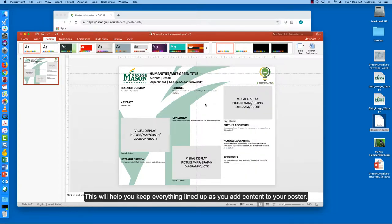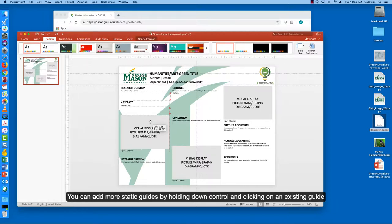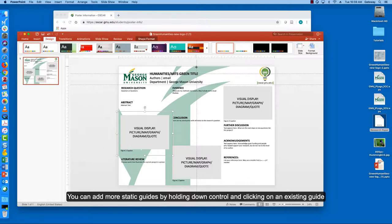This will help you keep everything lined up as you add content to your poster. You can add more static guides by holding down control and clicking on an existing guide.